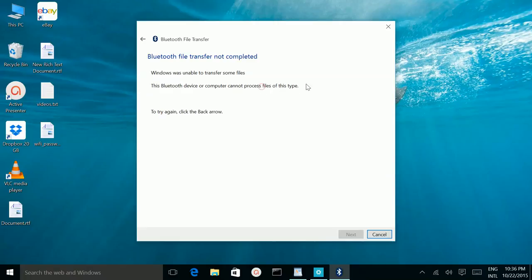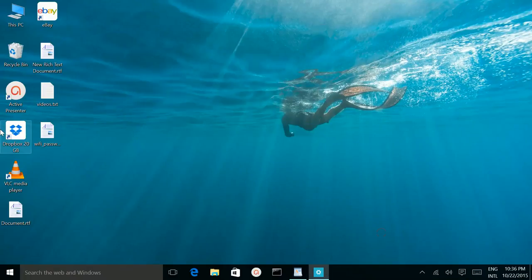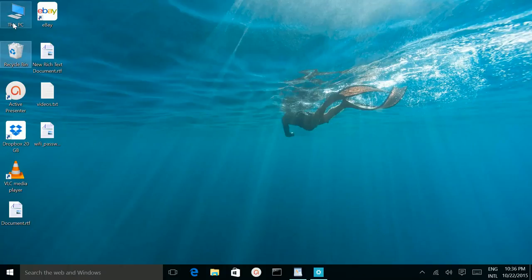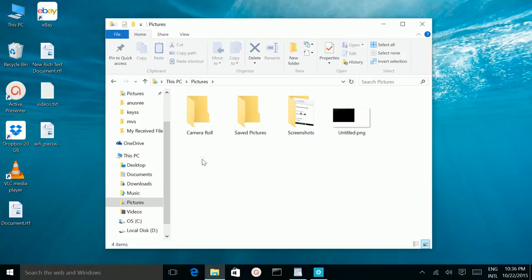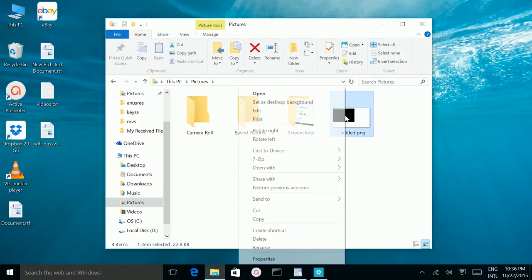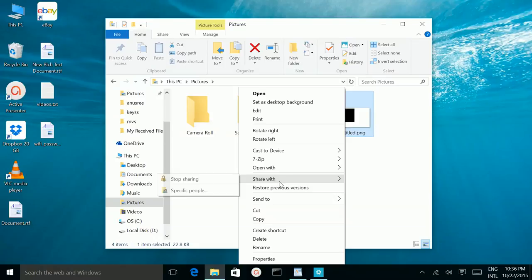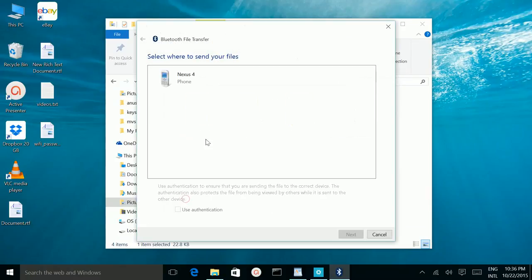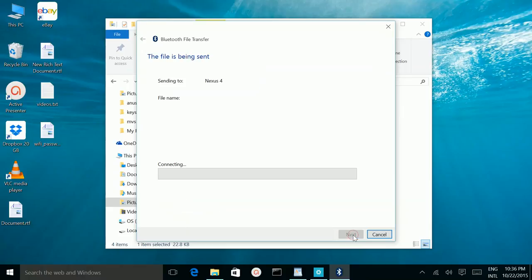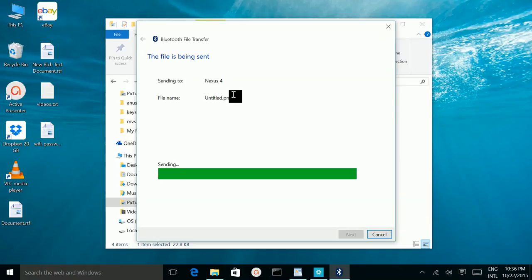This type file we cannot transfer. Let me transfer an image, for example this one. Right click and send to Bluetooth device, select the device and next. See it's transferred, I got that image.